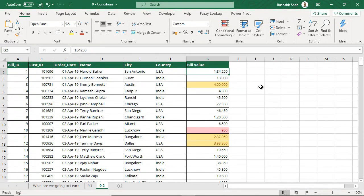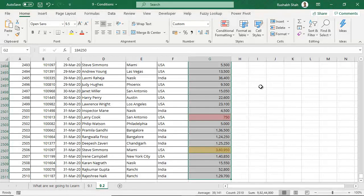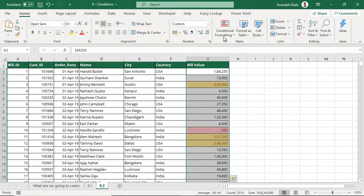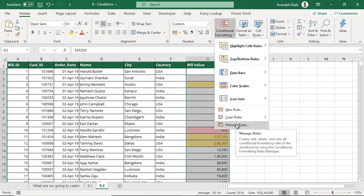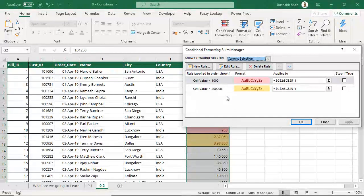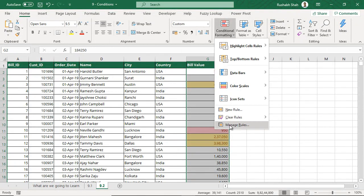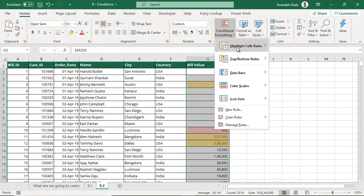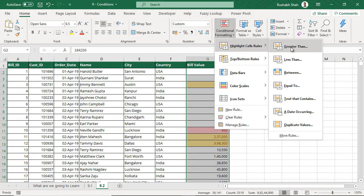Whenever you want to see what conditions were applied on a particular range, go to Conditional Formatting and click Manage Rules — that's where you see all your conditions. You can delete conditions from here or do whatever you want. Now that was about Highlight Cell Rules. We saw greater than and less than. Similarly you have between and equal to. Now let's look at Text Contains.